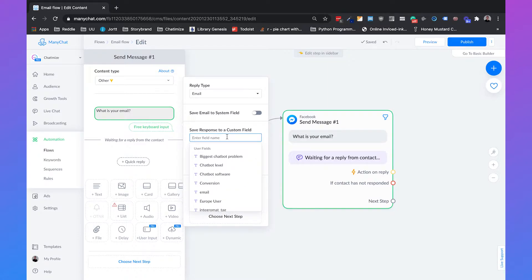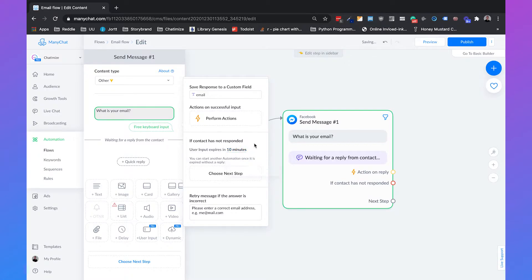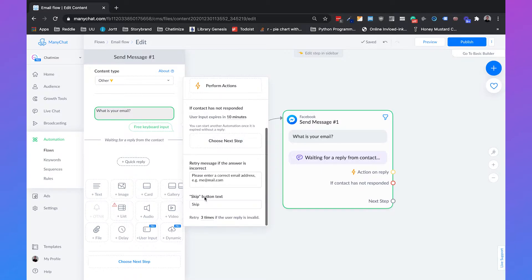So if you're using a system other than ManyChat to send out emails, you need to have your own custom field, which I already have, called 'email'. Then if the contact didn't respond within 10 minutes, we're going to set this to 10 minutes — then we can automatically send a follow-up message. And the last thing we need to do is remove the skip button text, because if you leave it there, people can skip this question and we don't want that.